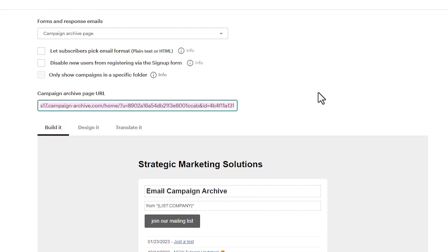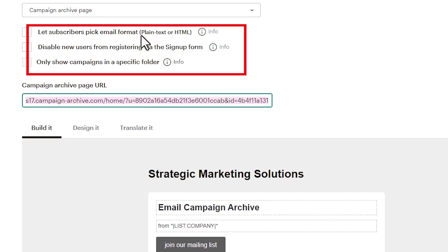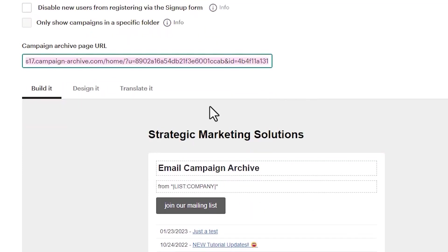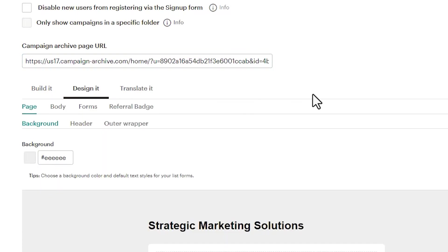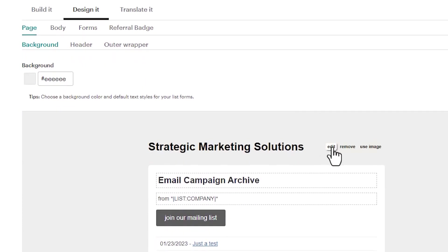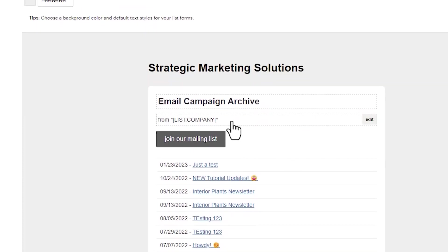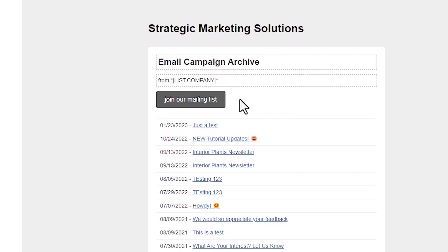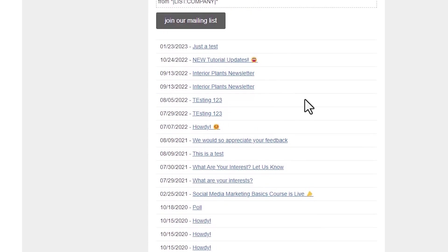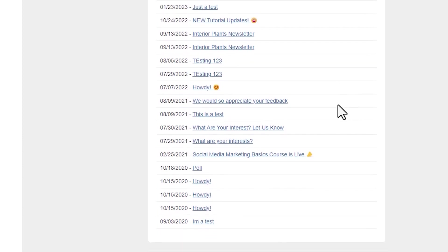Our options here is to let subscribers to pick an email format, disable new users from registering via the sign up form, which I don't think we'd want to do, and also show campaigns in a specific folder. Now I will get to that in a little bit in this video. And while we're here, we can also do a little bit of tweaking. Now this is not going to be a full blown design thing that we can do here. Change the heading up here, we can change the name of the archive up here, or we can change the from list company. We do have an option here to join our mailing list, which is a nice feature. And then we'll list out completed email campaigns.